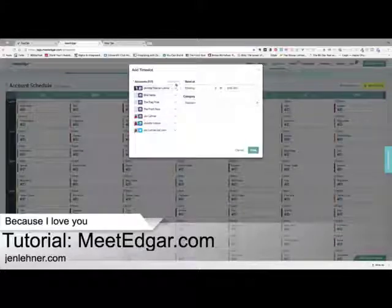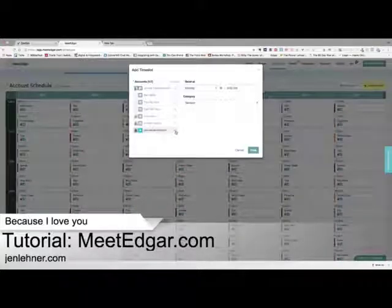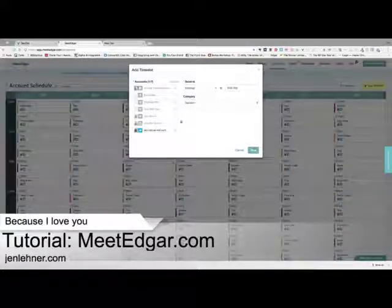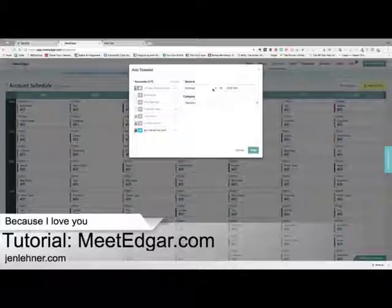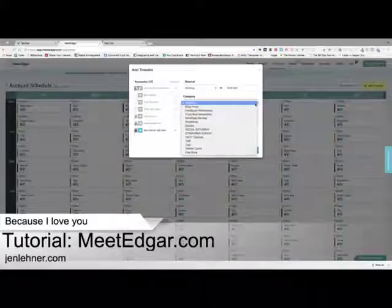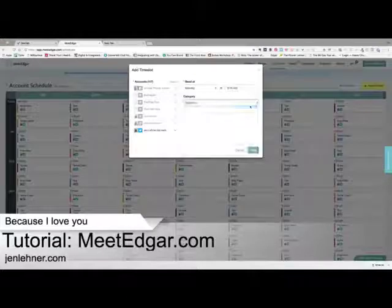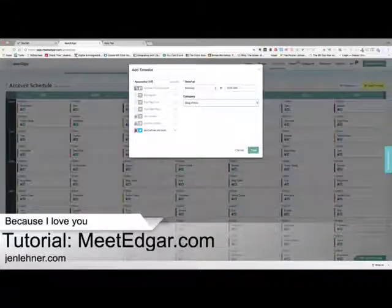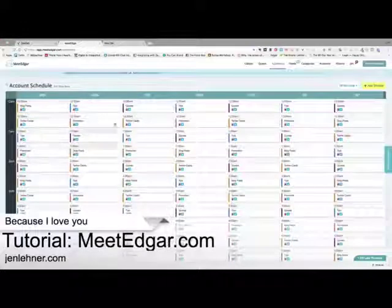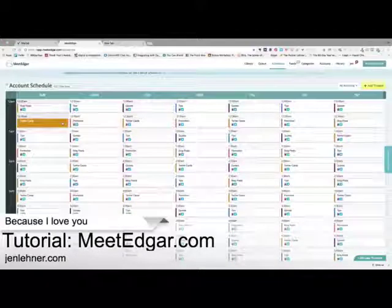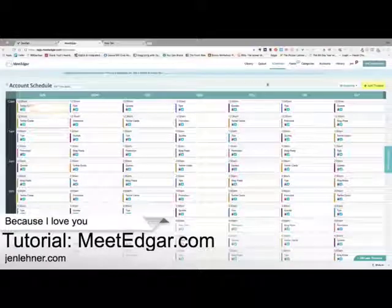I'm going to uncheck all accounts and just add Twitter. Then I'm going to click that I want things to go out — let's say Monday at 9 o'clock. For the category, let's say I want my blog posts to go out Monday at 9 a.m., and then I click save. I'm going to fill up this content calendar with all the times that I want certain kinds of content to go out at certain times of day.